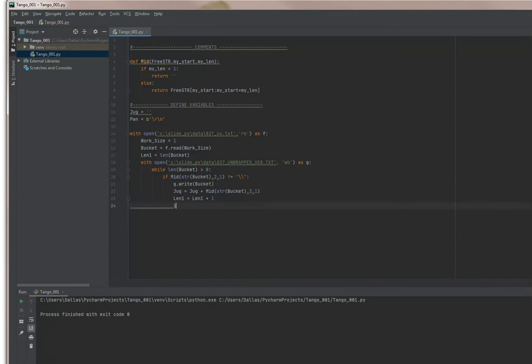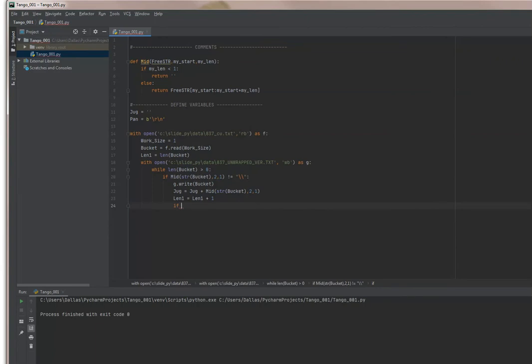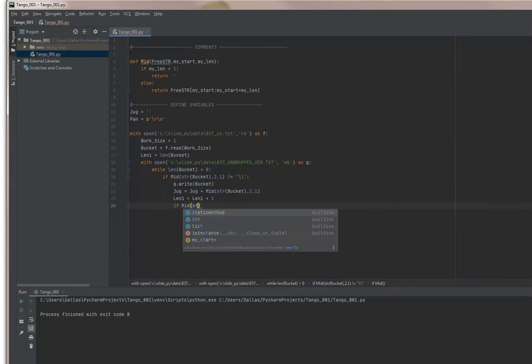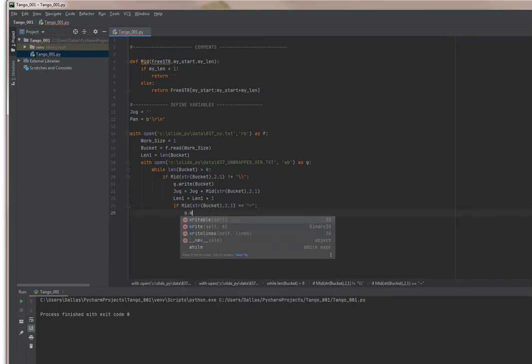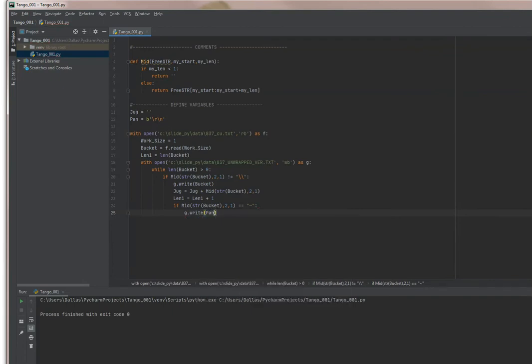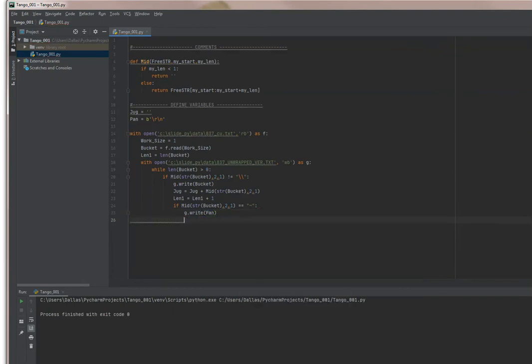Now I want to put in another statement because I want to add a carriage return line feed if we find a segment terminator. I'll explain that in just a second. And remember we had this variable called pan, which was a binary carriage return line feed right here.